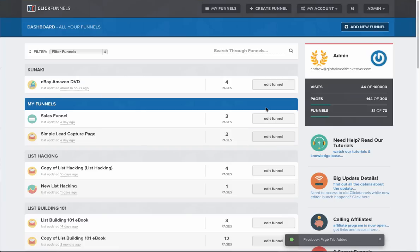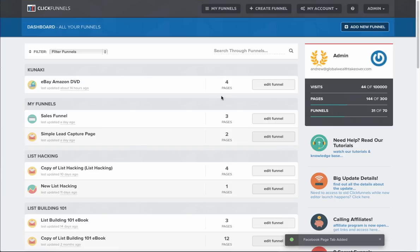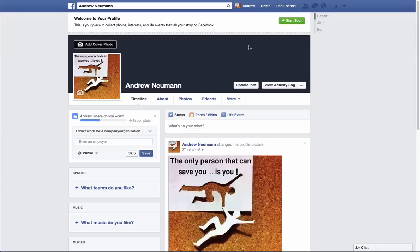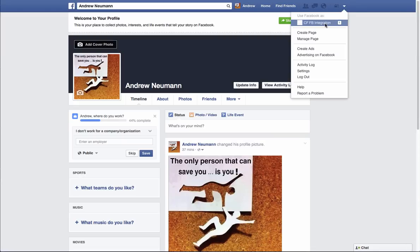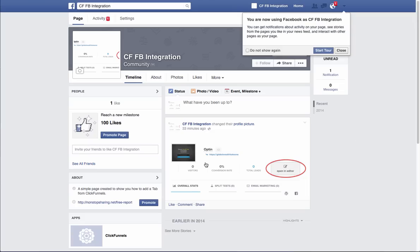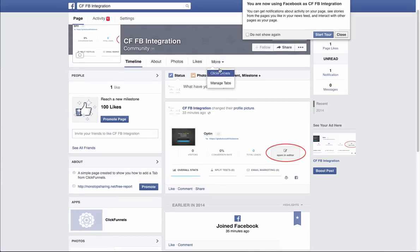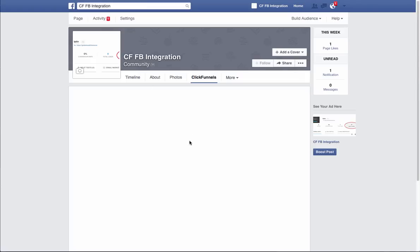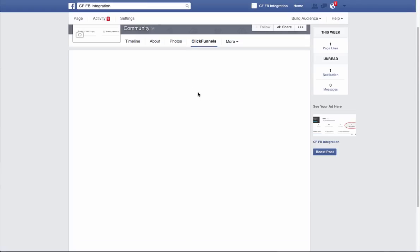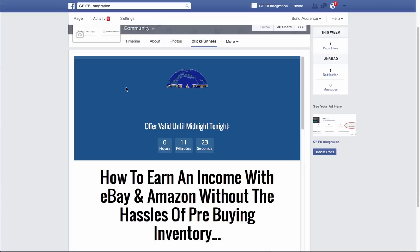And that is it — you've successfully added that page to your Facebook page. To check it, simply go to your Facebook account and go to your Facebook page. You'll notice your apps down here, you have a ClickFunnels app, as well as a ClickFunnels option underneath. That's going to bring in your ClickFunnels page that you chose to add to your account, right here, just like that.